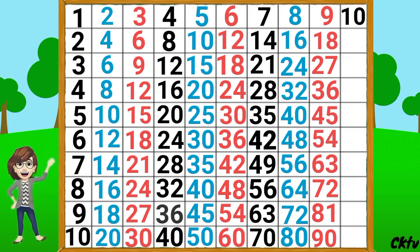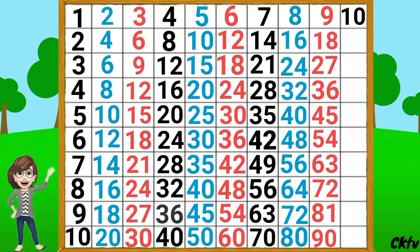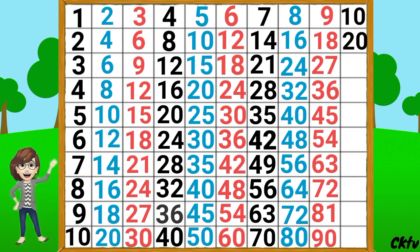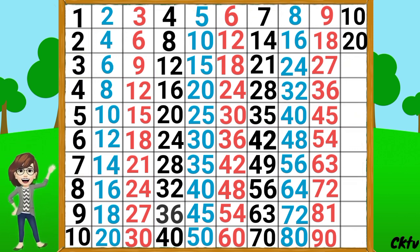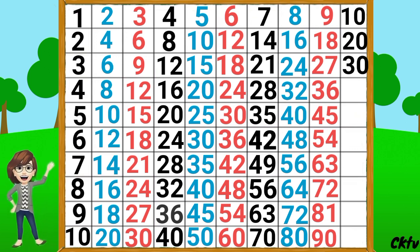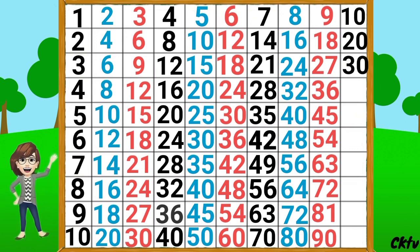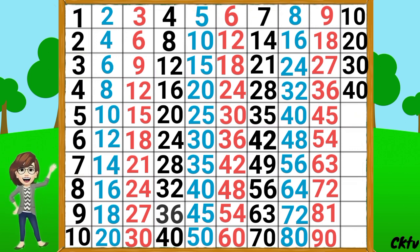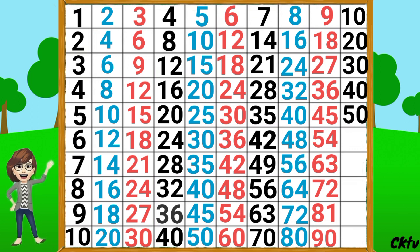10 1's a 10, 10 2's a 20, 10 3's a 30, 10 4's a 40, 10 5's a 50,